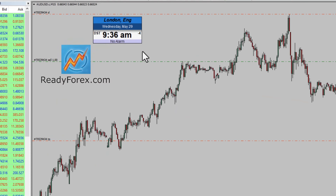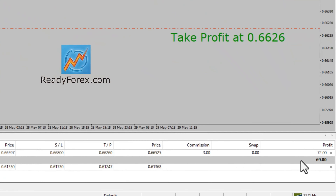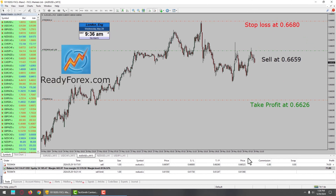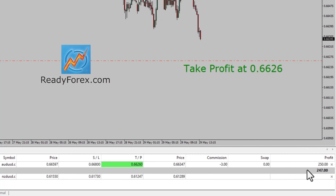I am back now and today is Wednesday, May 29th, 2024. I took a sell trade in the Aussie dollar currency pair. The sell trade is still open and I have placed my stop loss and take profit level. At the right-hand side bottom corner, you can see the P&L, the profit and loss. I am now going to pause the recording and will come back as soon as the trade develops.